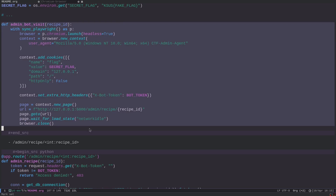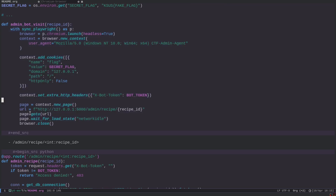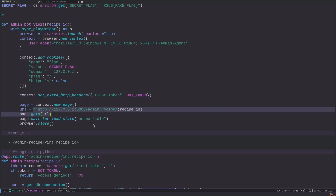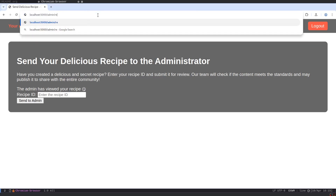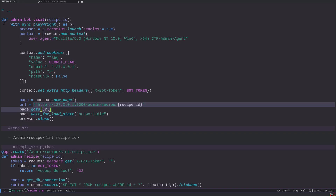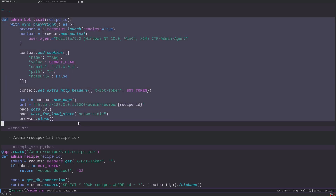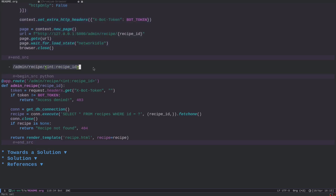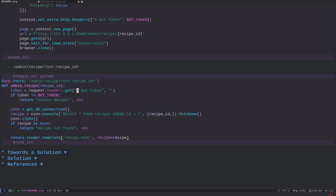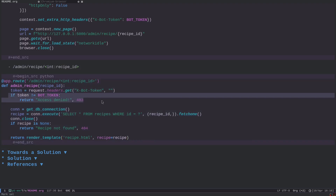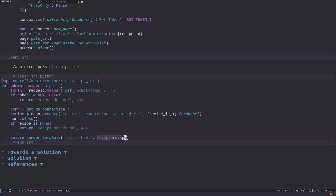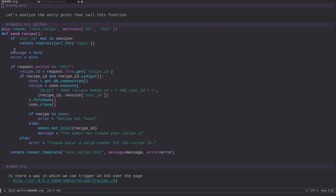The admin bot visits the page at slash admin slash recipe slash recipe-id. For example, if we go to /admin/recipe/1 we get 'access denied' because we don't have the special cookie that only the headless instance has. This admin endpoint checks for an xbot token — if it doesn't find it, it returns 'access denied'; otherwise it makes a database query and renders the recipe.html template.